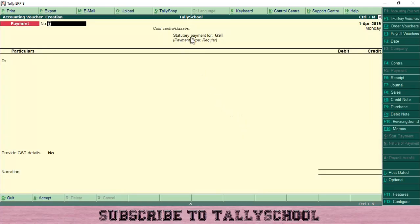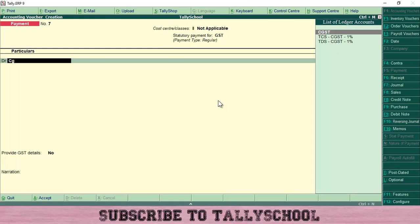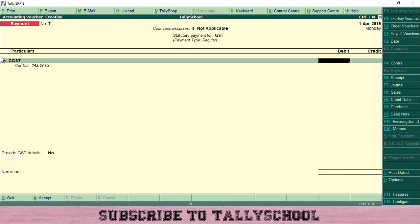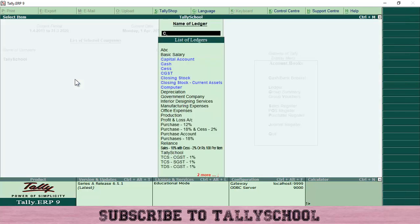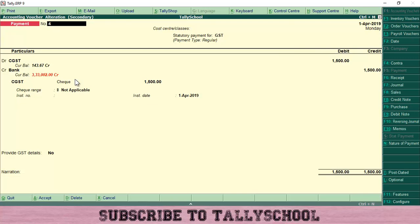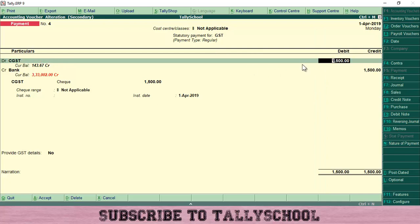After selecting Regular, you will see on the top: 'Statutory Payment for GST, Payment Type: Regular.' Now press Enter and select the CGST ledger. After pressing Enter, you can see the balance of the CGST ledger. I have already created an entry of 1500 rupees — let me show you that by going into that entry. I selected Statutory Payment for GST, Payment Type Regular, CGST 1500 rupees.